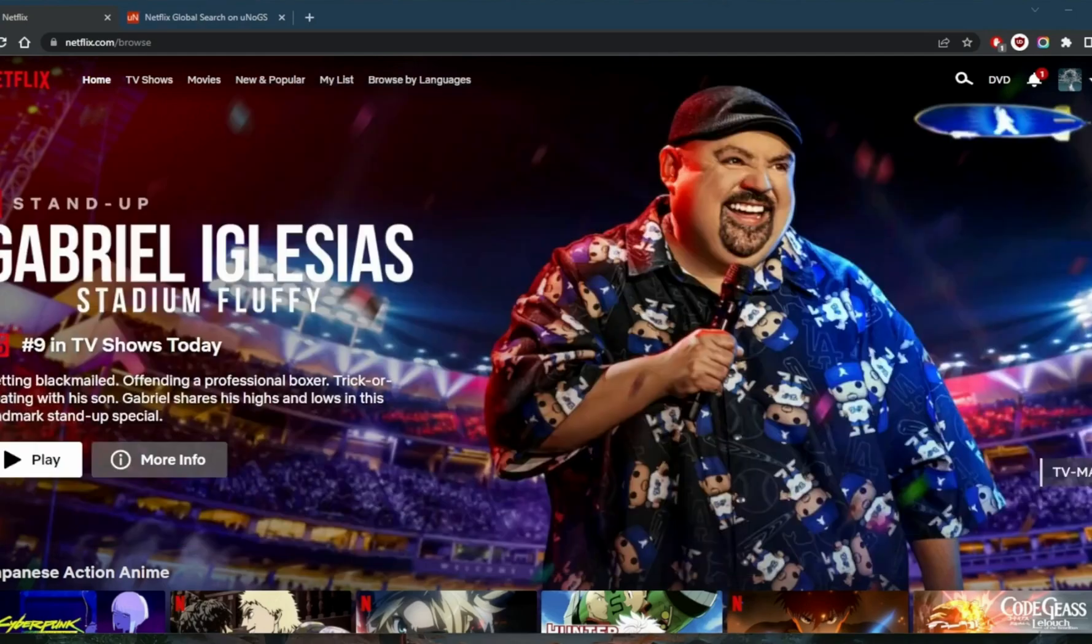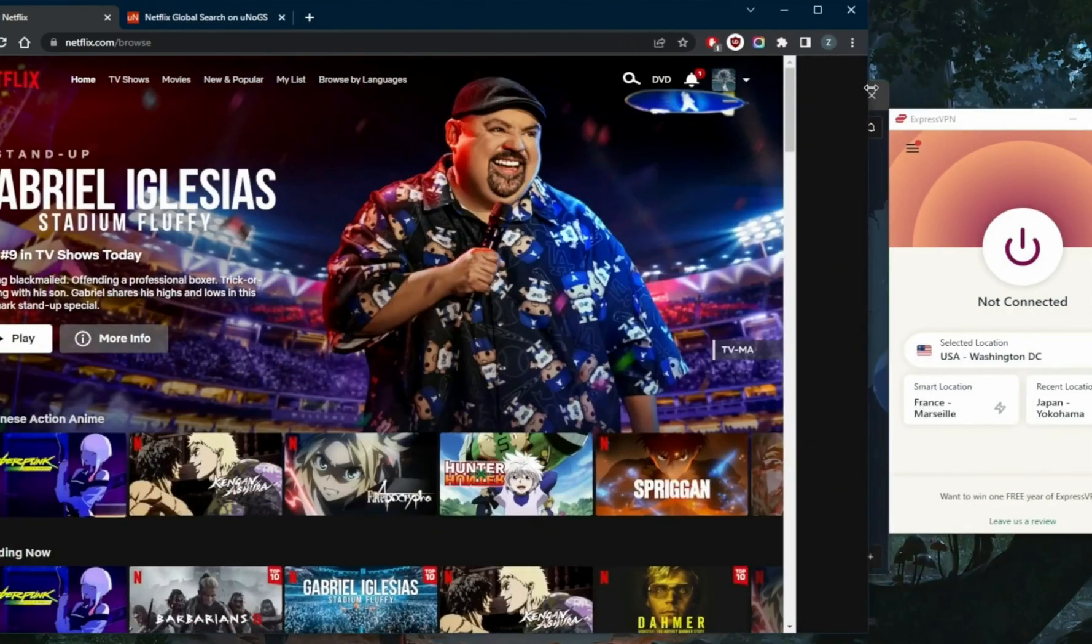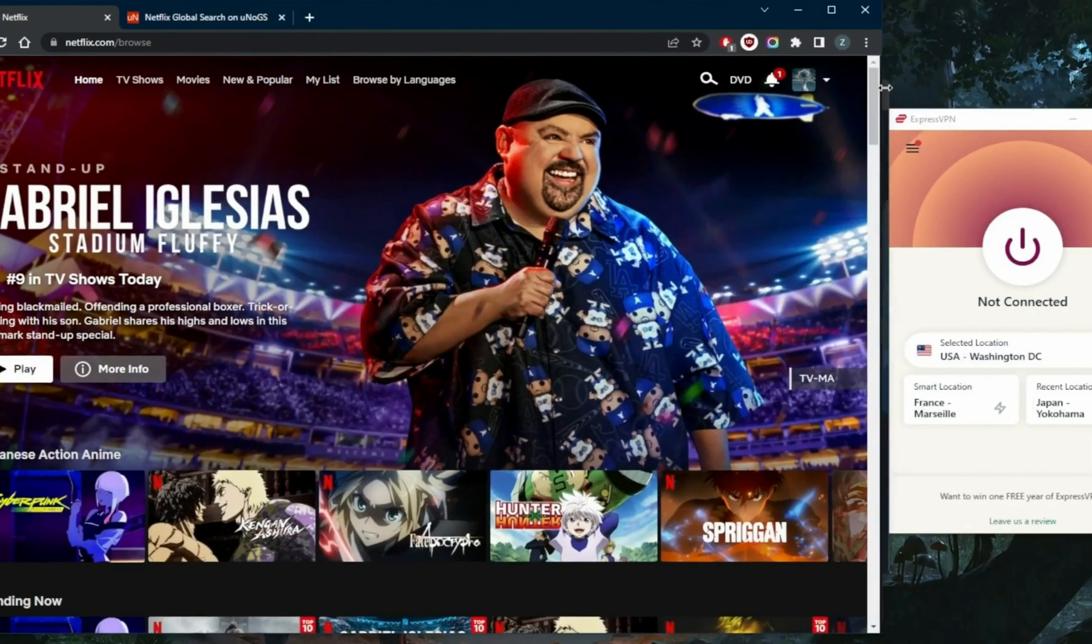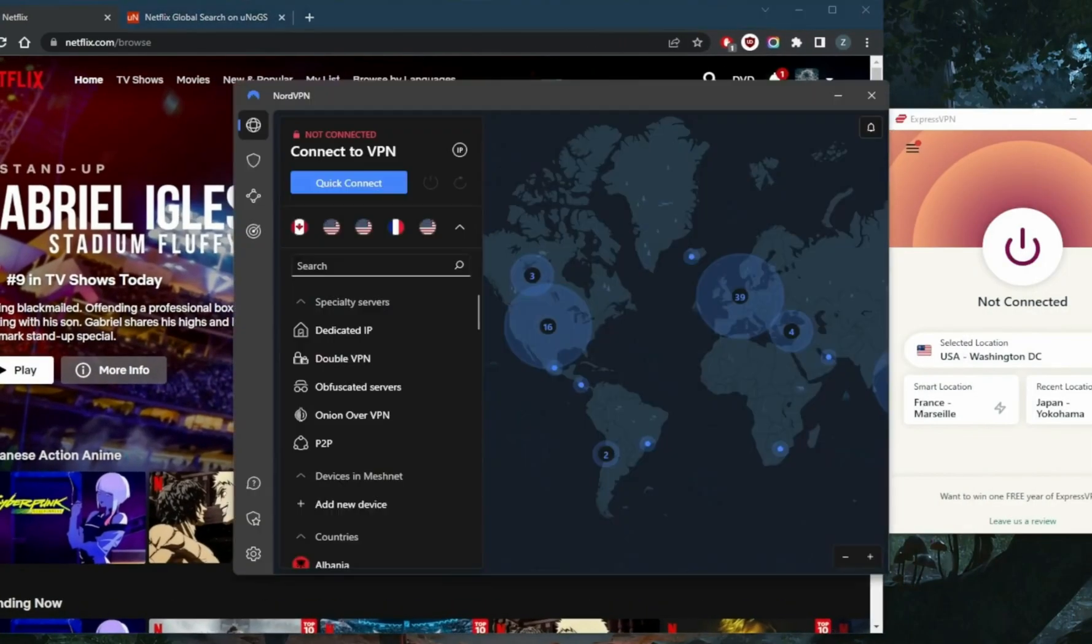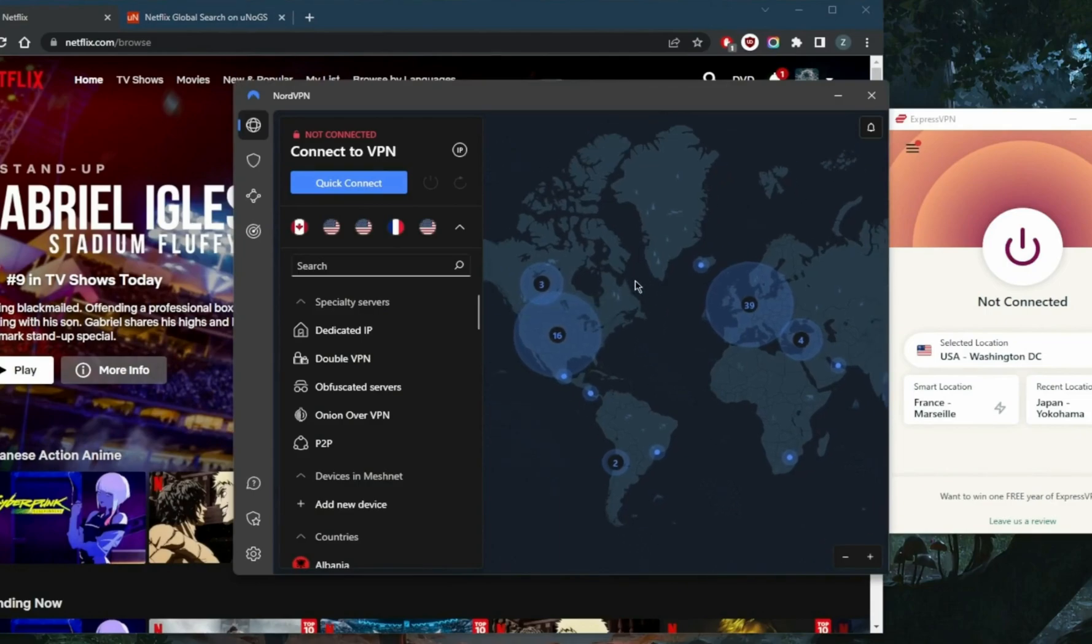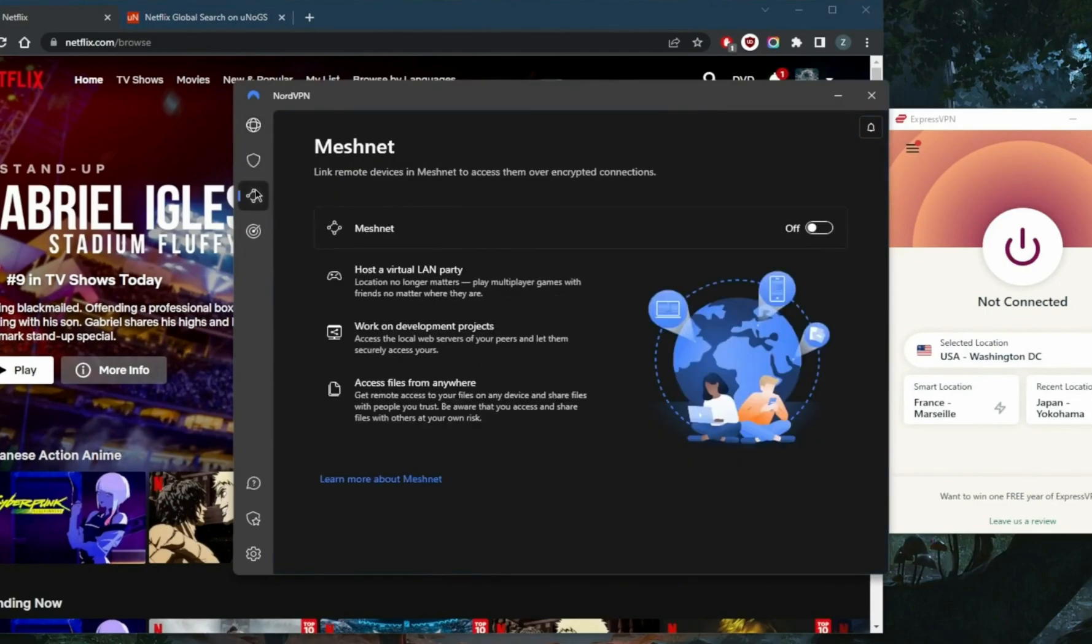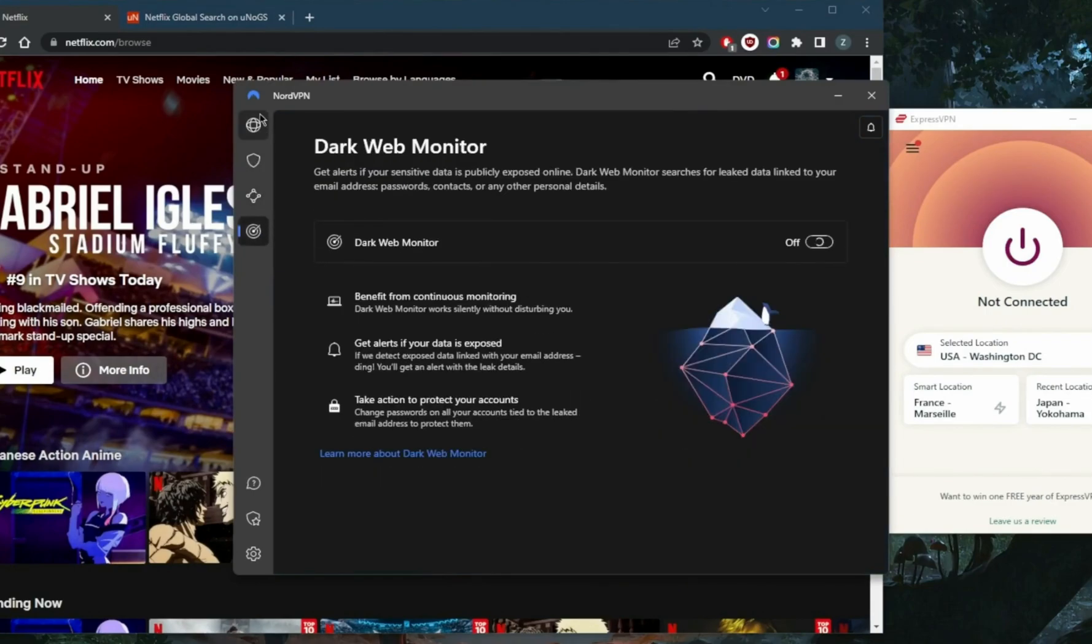NordVPN is the best of the best overall. It's just a very easy VPN to use, which is why I'll go ahead and use it to demonstrate.